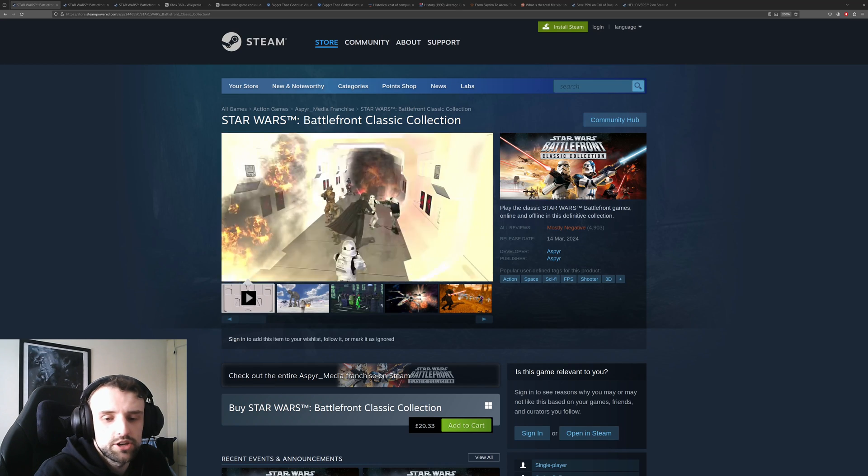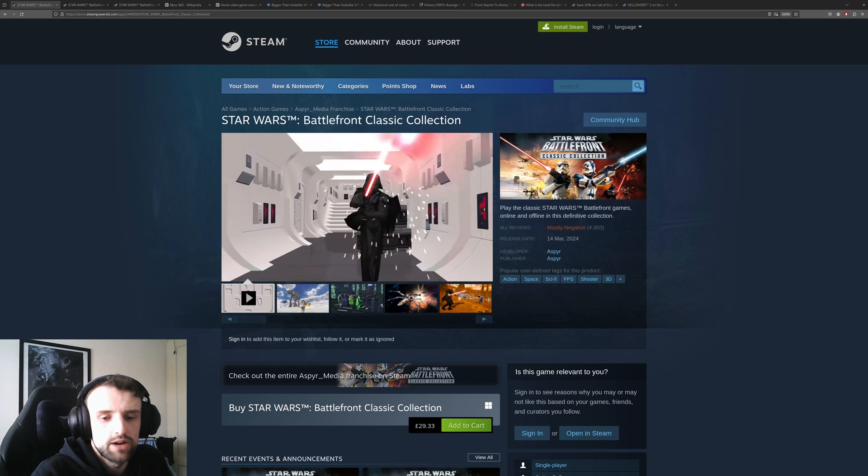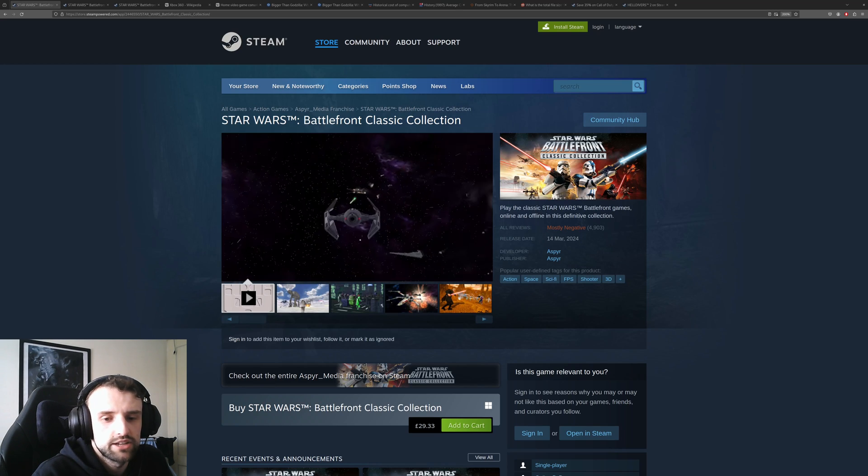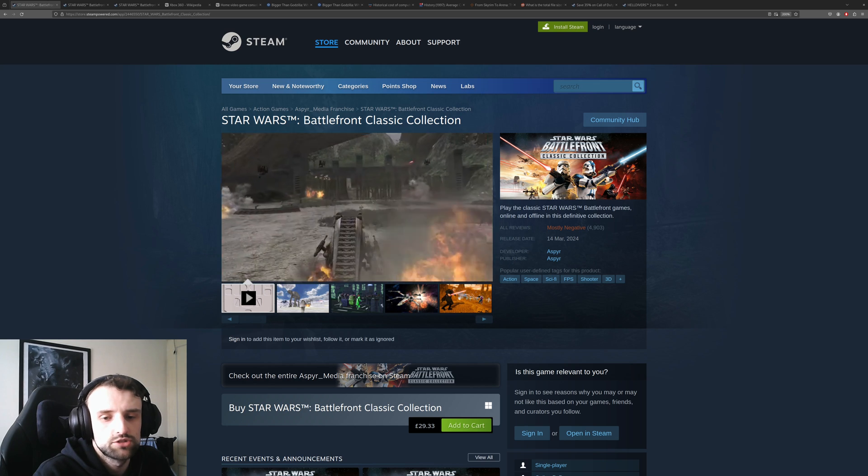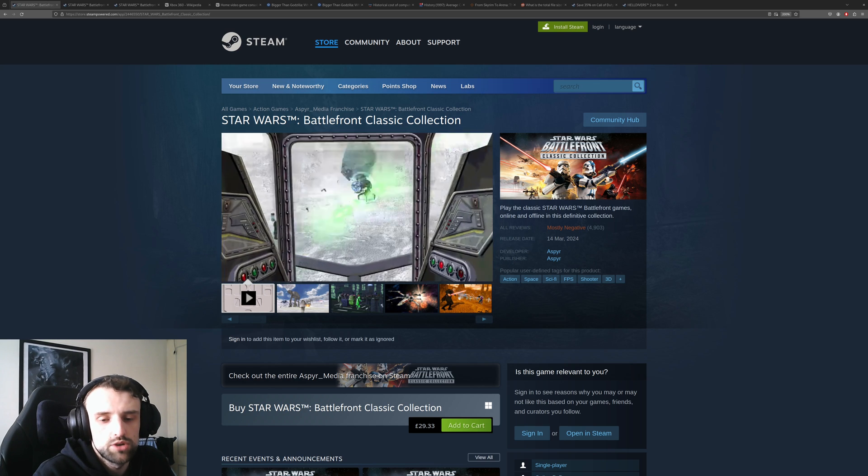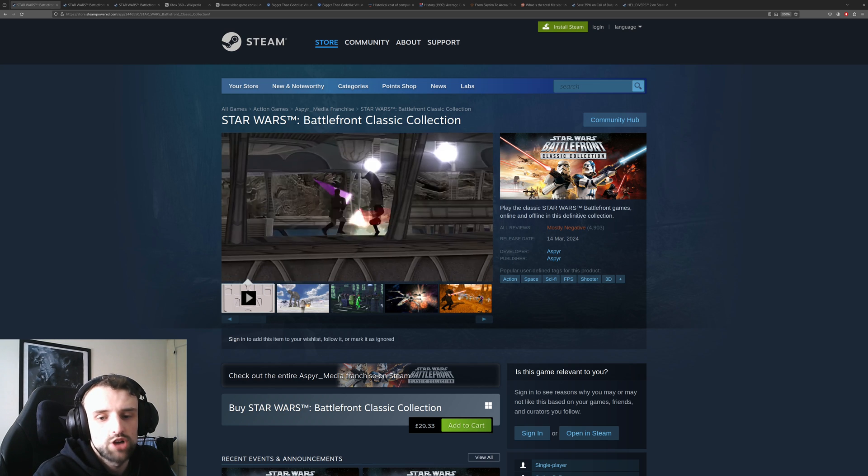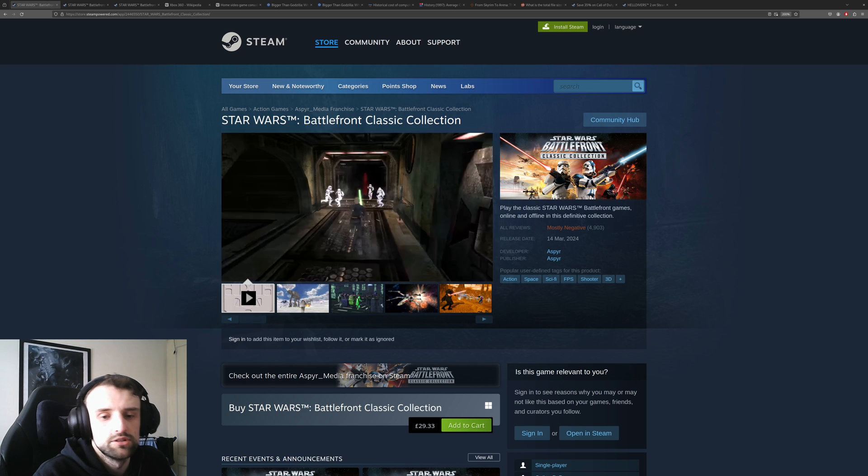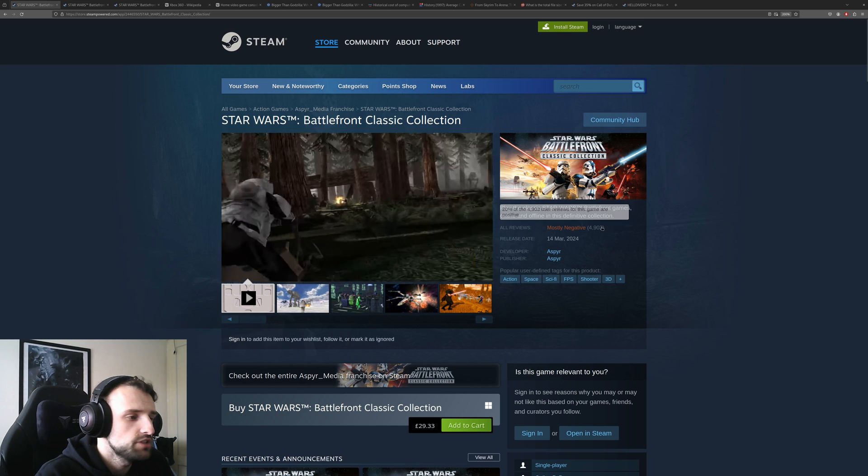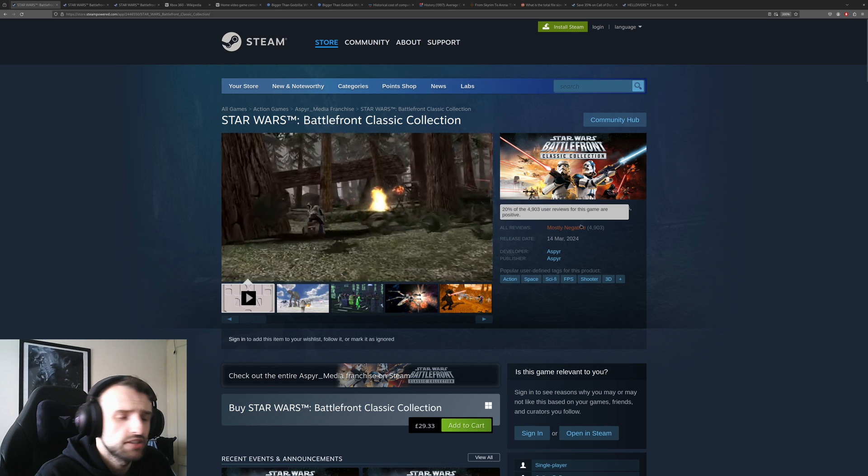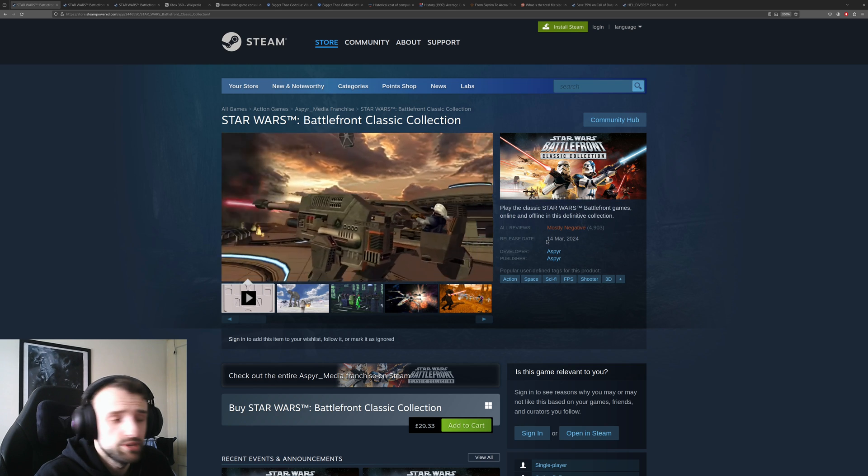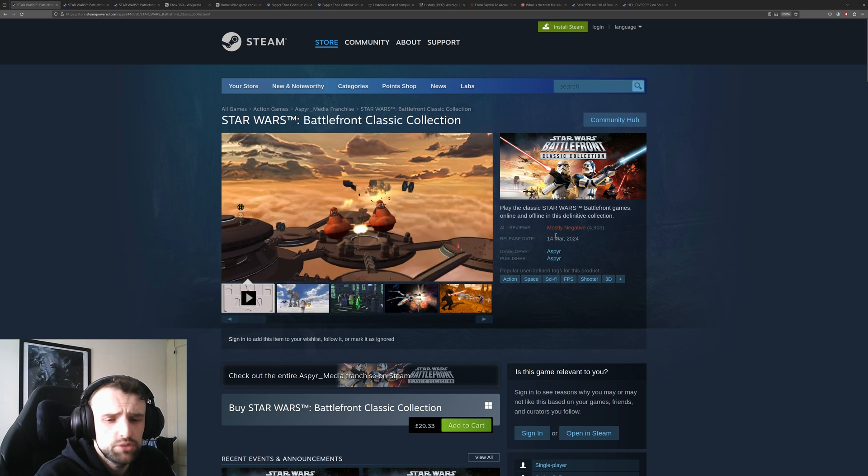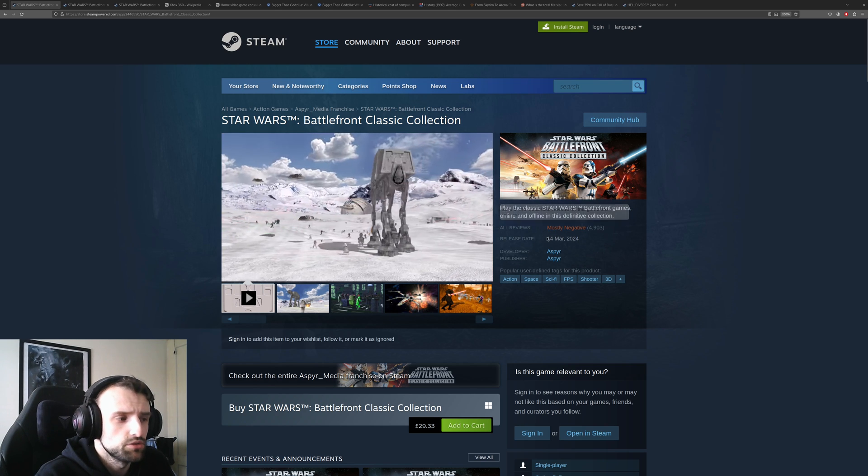A couple of days ago Star Wars Battlefront Classic Collection released, which is a remaster of Star Wars Battlefront 1 and 2. As you can see, this game that should have been a really slam dunk easy win has mostly negative reviews.